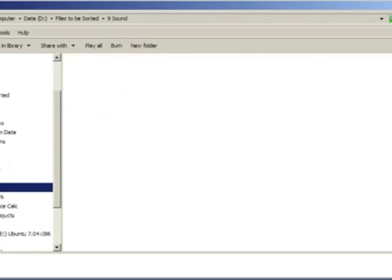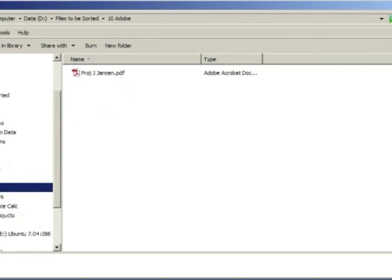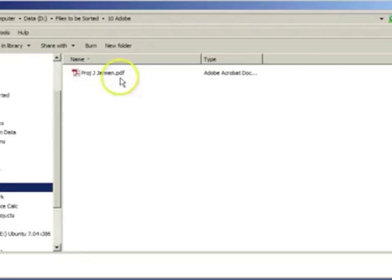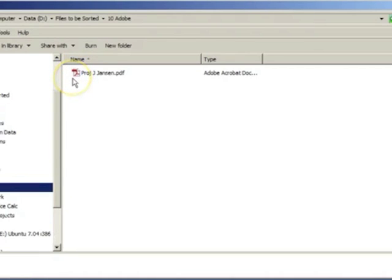Finally, we have a universal type of file. A PDF is a portable document format file. Most software can save a file in this format so it can be read even if you do not have the program which was used to create it. To read such a file you need to download software called Adobe Acrobat.